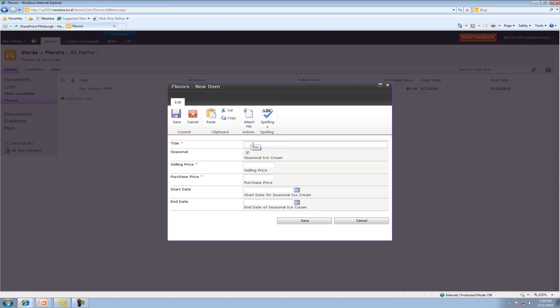We're going to add rockin' raspberry. This is not going to be seasonal. The selling price is $1. Purchase price is $0.35. And we're just going to say it's every year we go ahead and decide what ice cream we're going to sell. So for this, we're going to do 1-1-2010.